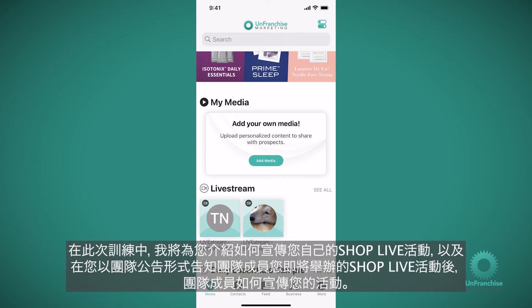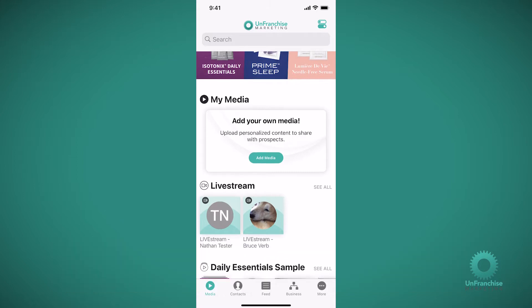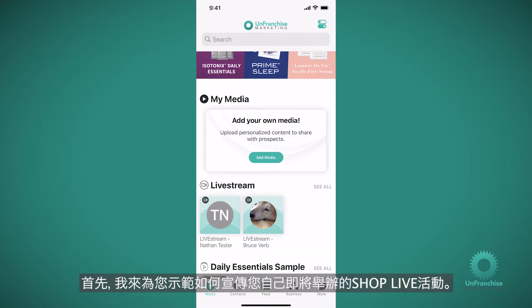In this training I'm going to cover how you can promote your own shop live events, and how your team members can promote your upcoming shop live events that you've sent them a team announcement about. First I'm going to show you how you can promote your own upcoming shop live events.